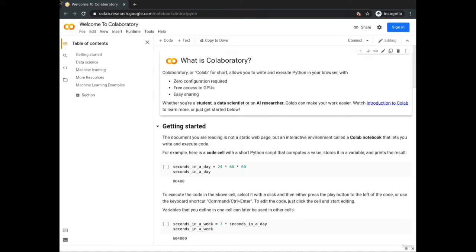Hello and welcome to this guided project. I'm Nawaz Naziru Adam, your instructor for this guided project. I'm a computer engineer. I've taken a number of advanced level courses in data science and have developed some data science and machine learning projects.